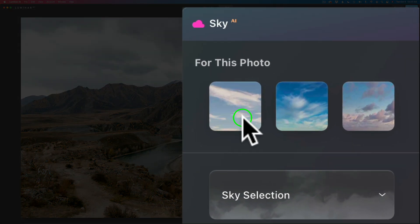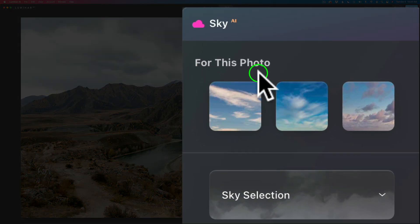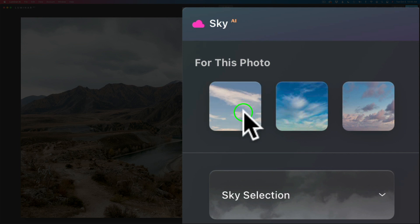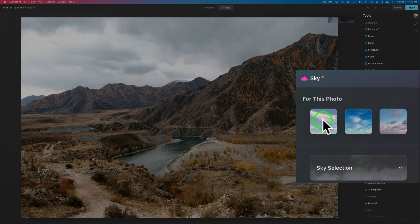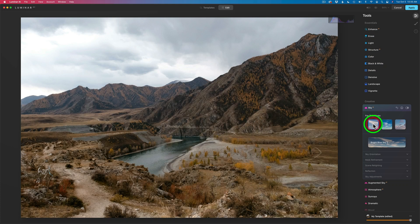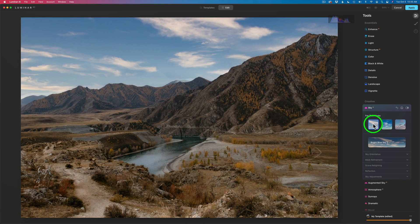Here is the new For This Photo section, and you'll notice it's giving us three different skies that it thinks may be the most appropriate for this image. Here's the first sky — give it a second — yeah, and that looks pretty cool. I like that one.